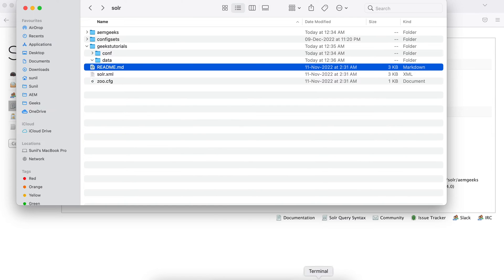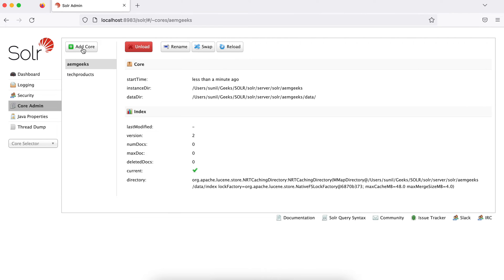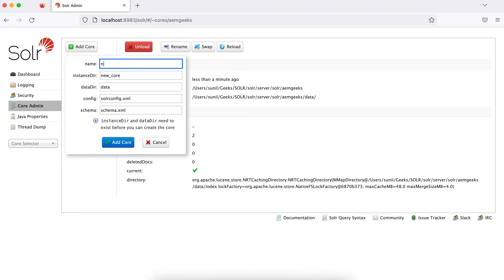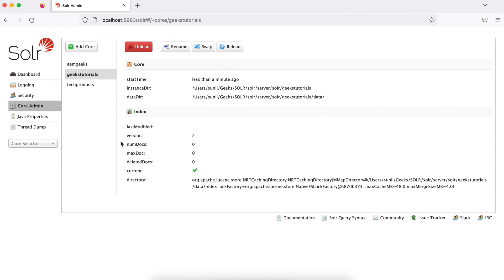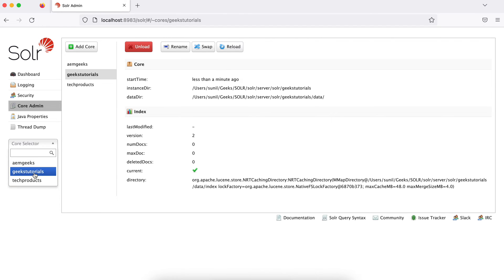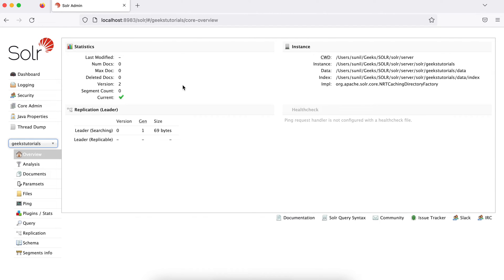Let's go back to Core Admin and add one more core. I need the core named 'geekstutorials' — let me make sure the spelling is correct. I'll save it. It has been created. So now I have two cores: one for my AEM site and one for GeeksTutorial. But I don't have any content yet — I haven't indexed data. We'll see how you can index data from our APIs by making a call from AEM to the Solr server.